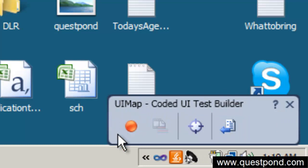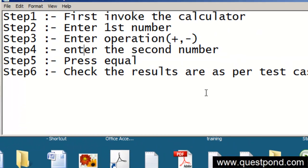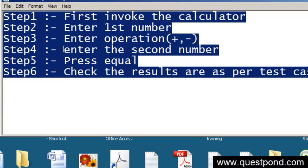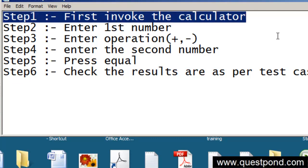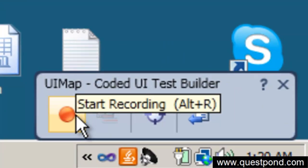The recording window has a couple of buttons: one to start recording, one for assertions, and one to generate code. For now, we are only concerned with the red record button. Before I start recording, let's go back to our Notepad where we did the planning. We planned to record this complete test in six logical steps, and the first recording we should do is to invoke the calculator and ensure it is running.